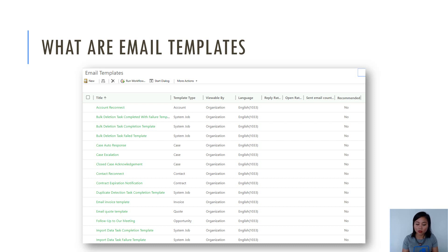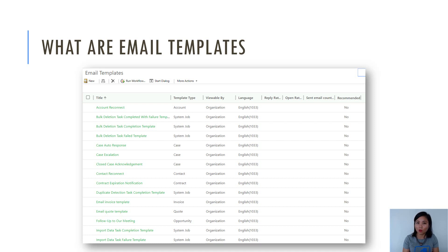If we take a look at the first record as an example, the template type says Account, which means that this particular email template can only be used against the account entity whenever an email is created from that account record.